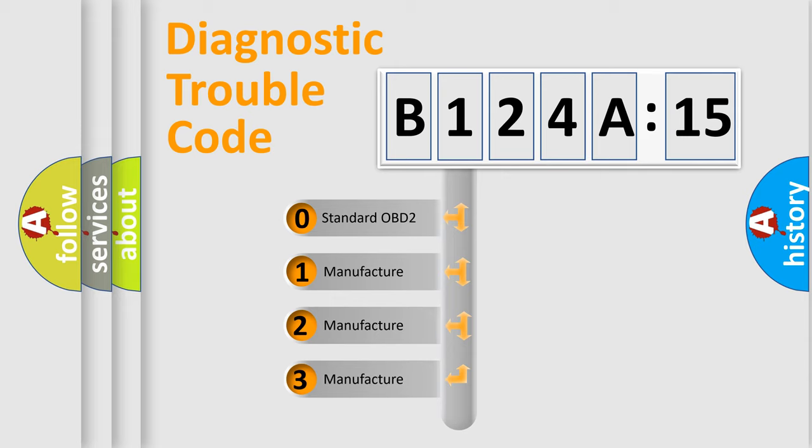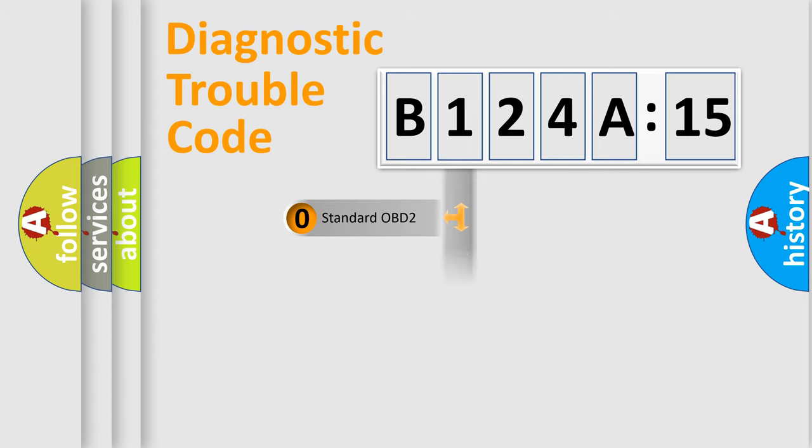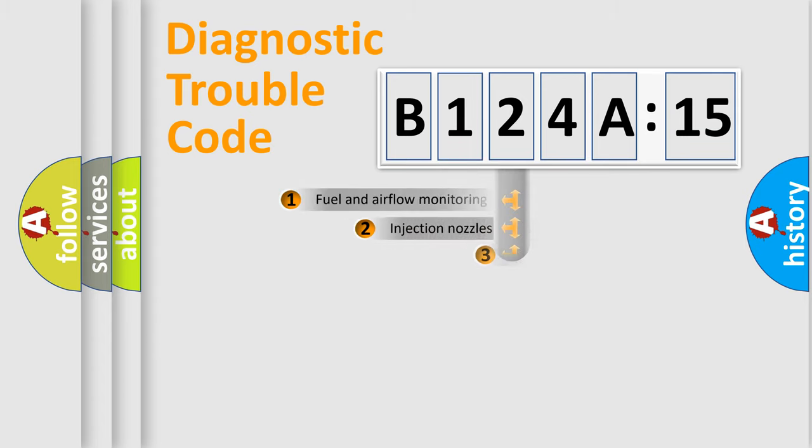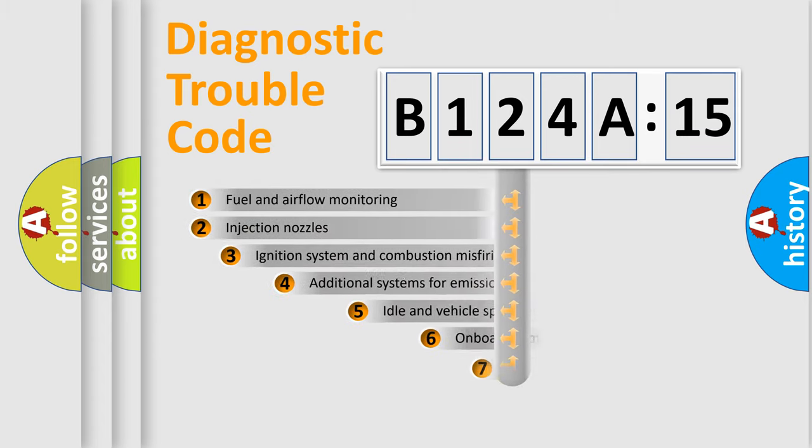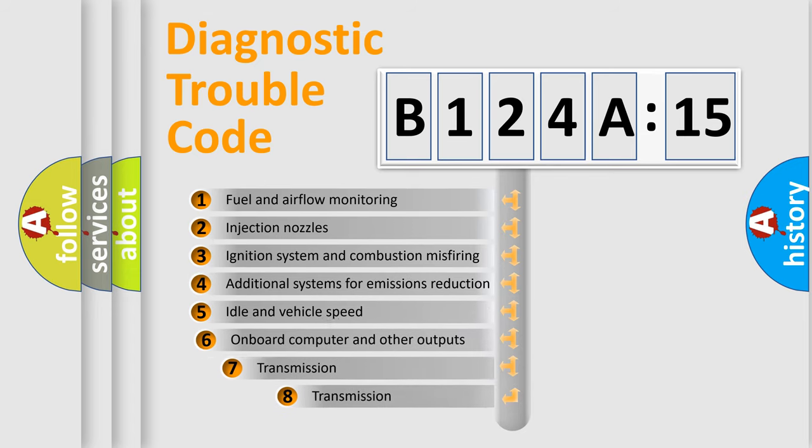If the second character is expressed as zero, it is a standardized error. In the case of numbers 1, 2, or 3, it is a manufacturer-specific expression of the car-specific error.